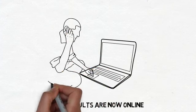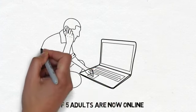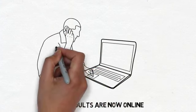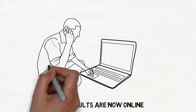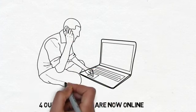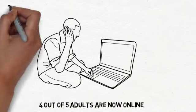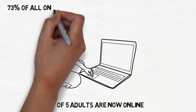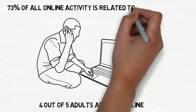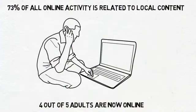Now when someone is looking for something, they're turning to their computers. Now check this out: seventy-three percent of all online activity is related to local content. So what does this mean for you as a local business?